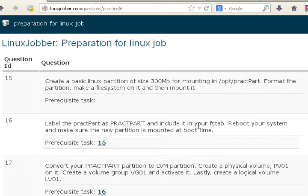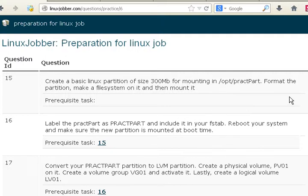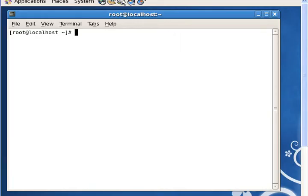Label the practPart as PRACTPART and include it in your fstab. This is a very simple question. A question like this on the RHCSA exam will probably be about 16 points. You need to understand that a lot of interviewers probably won't ask you about label because they don't care so much for it, but the RHCSA exam might. Let's do this very quickly, it's one of the very simple ones.